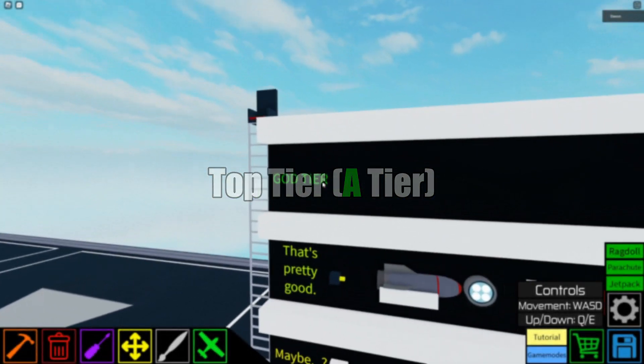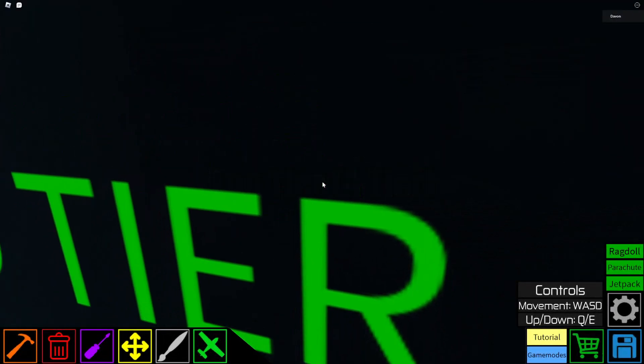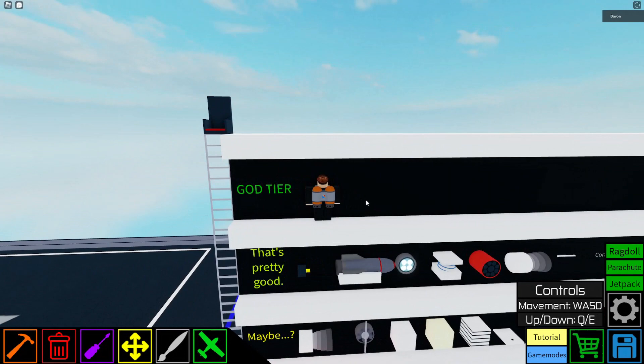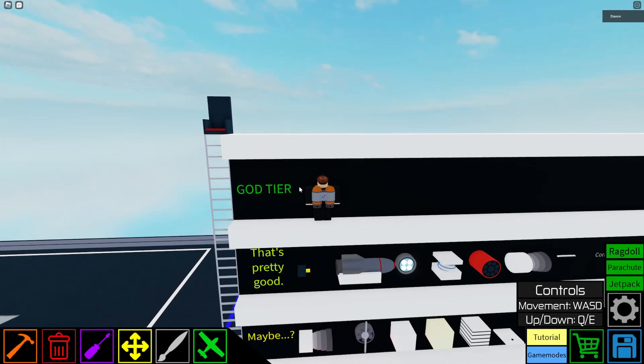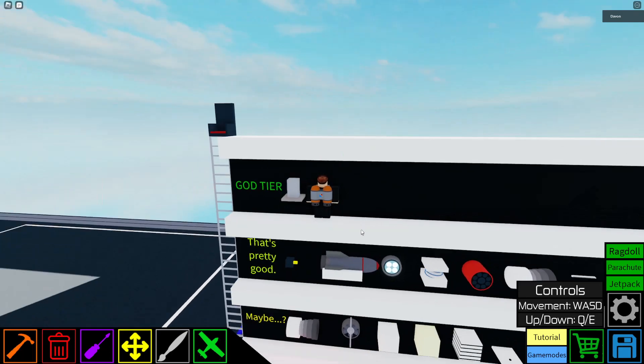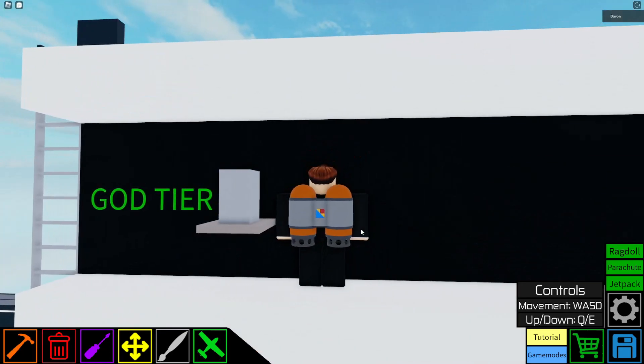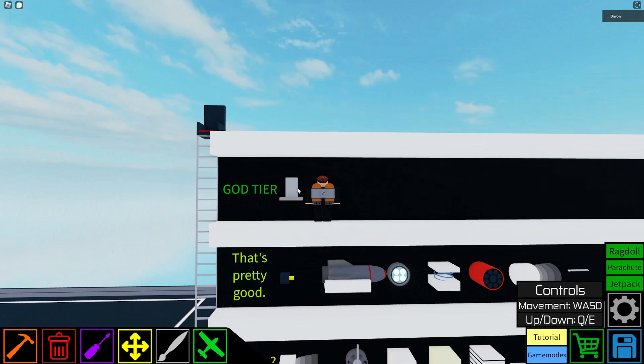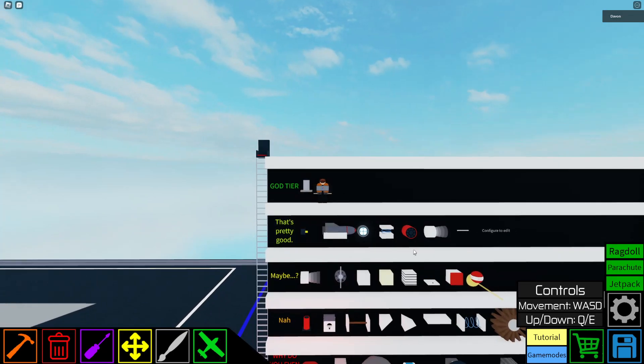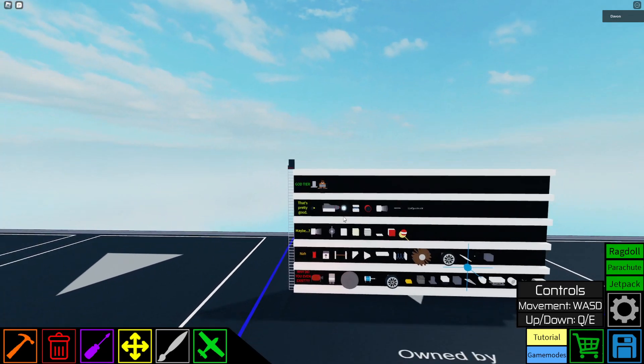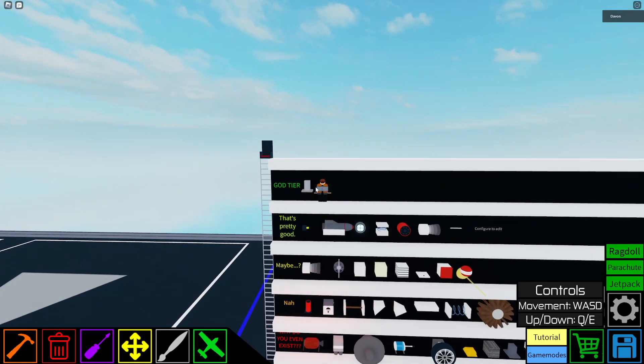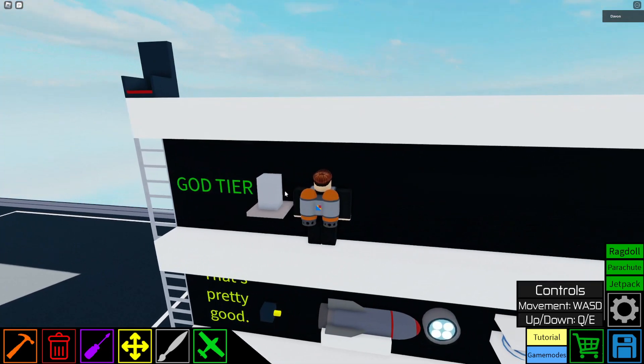All right fellas, welcome to the cream, to the cream de la crop of Plane Crazy. You know we're gonna start off strong. The motor. This is theoretically the most useful block in all of Plane Crazy, because almost everything here, you're going to need a motor lock.